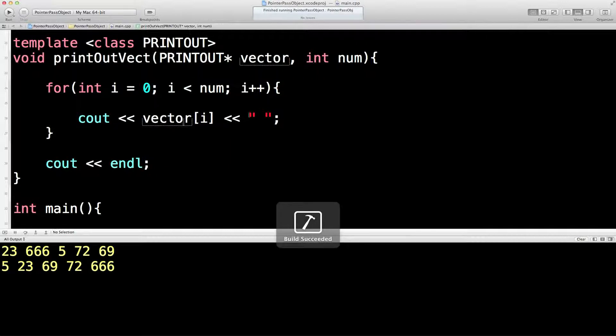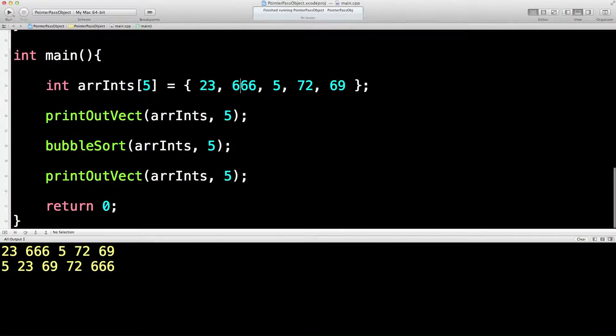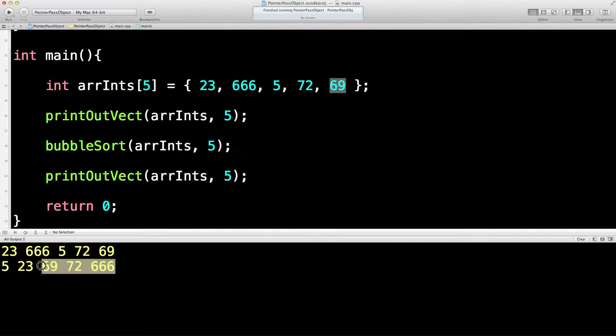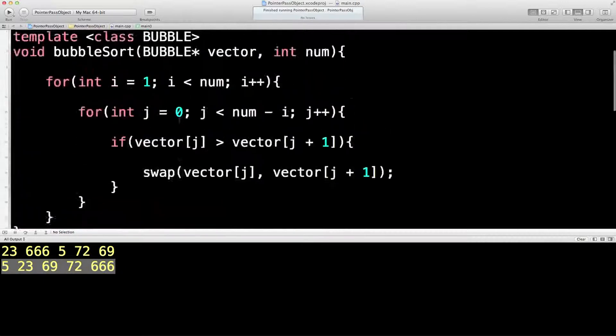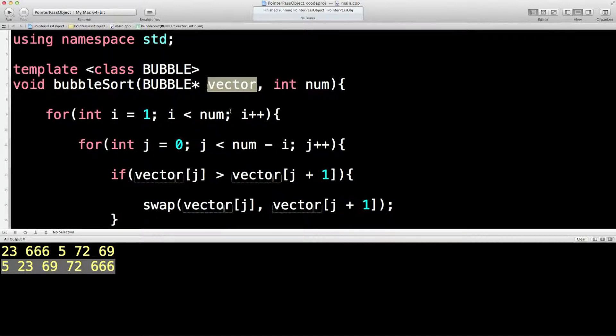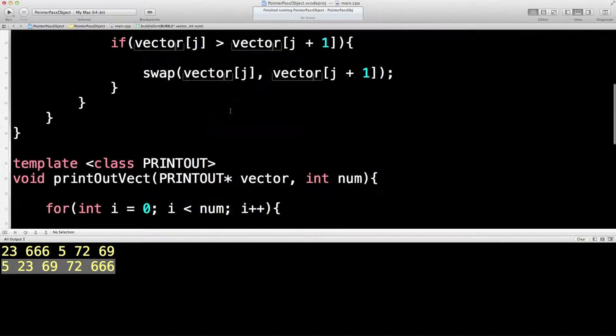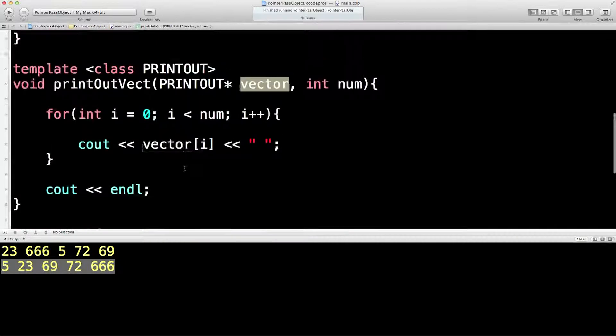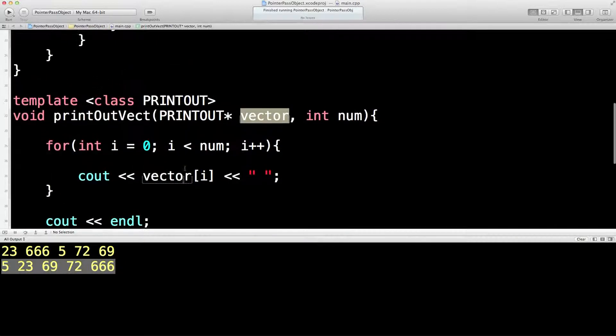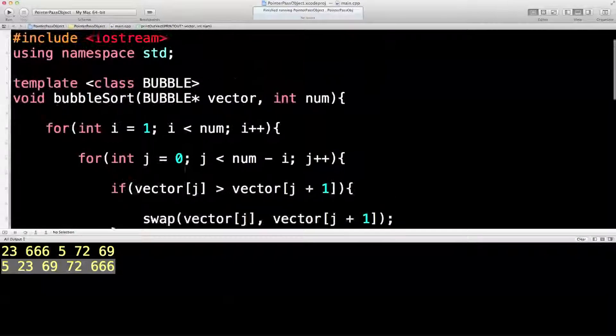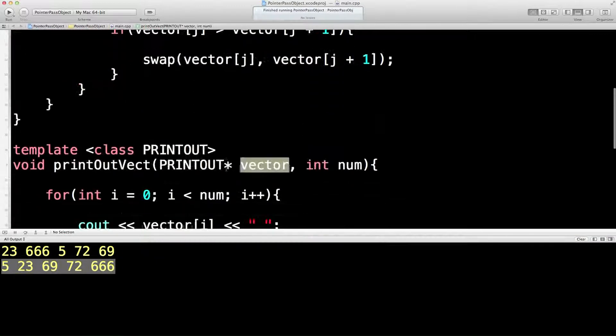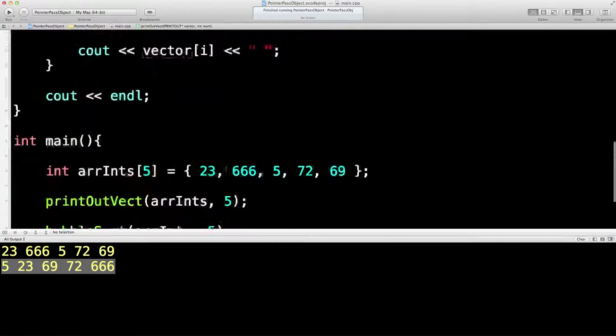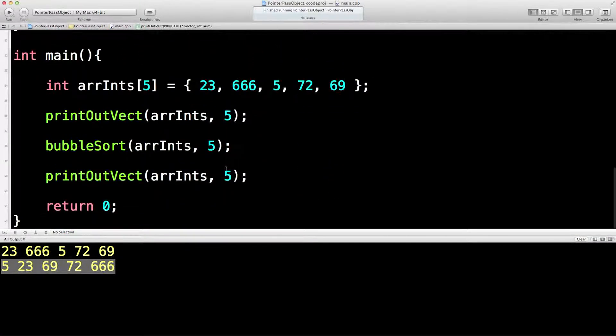So we start off with 23, 66, 5, 72, 69 in creation order, and then we rearrange into numerical order. And the beauty of these two functions is they're both templates and it doesn't matter what kind of vector comes in—both of these subroutines will be able to deal with it. Okay, so there's a quick bubble sort for any kind of vector that you like. See you next time.